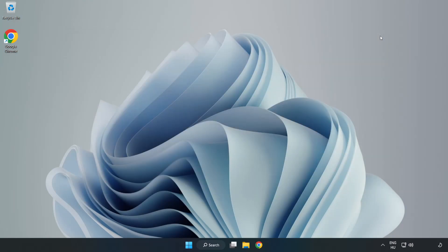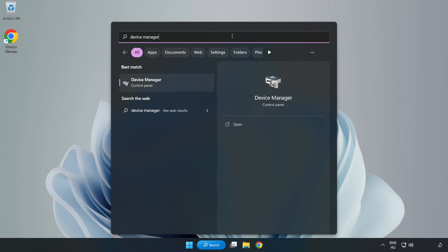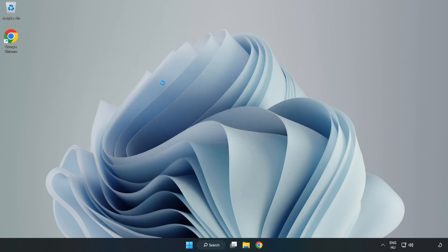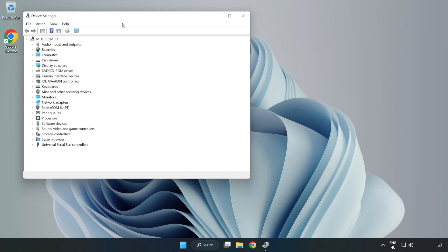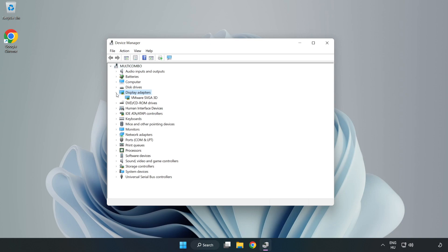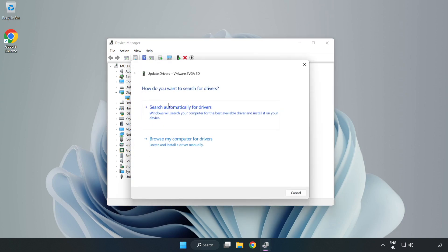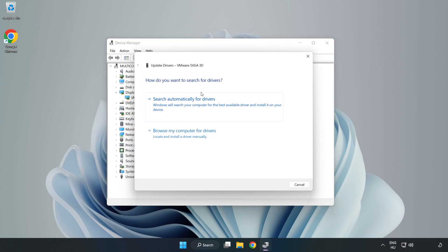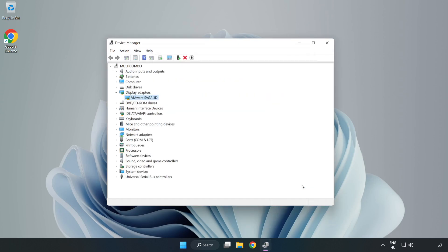Close the window. Click the search bar and type 'device manager'. Click Device Manager and click Display Adapters. Select your display adapter, right-click, and update driver. Search automatically for drivers and wait for installation to complete. Click Close and close the window.